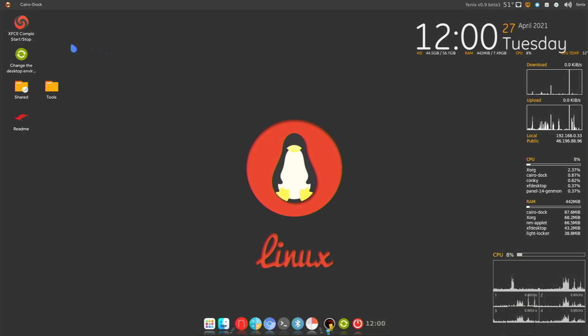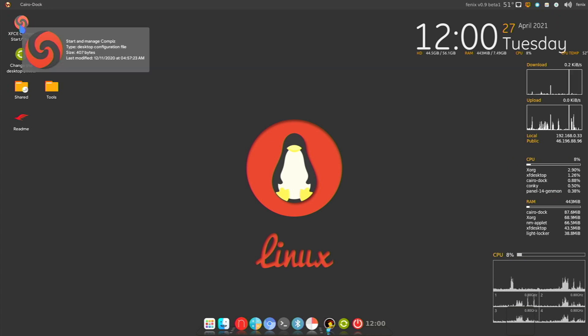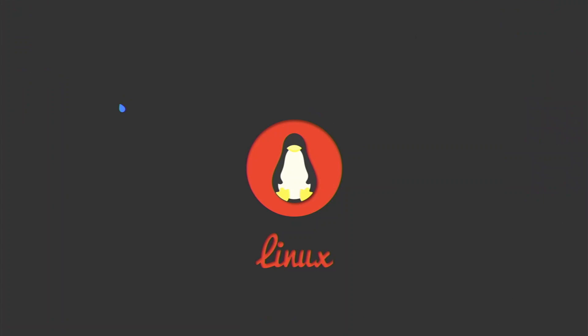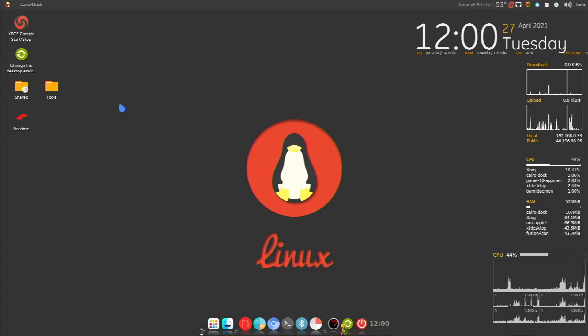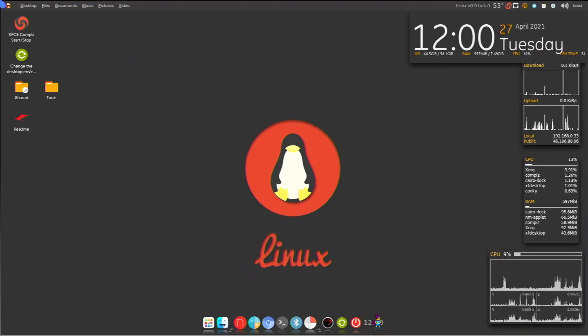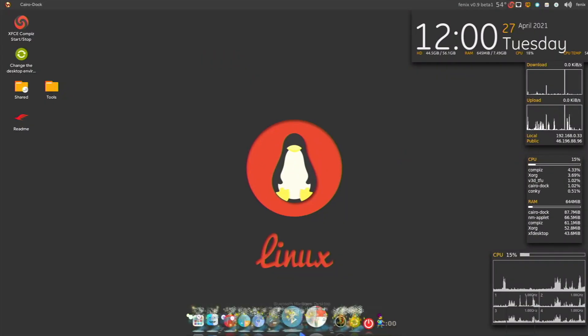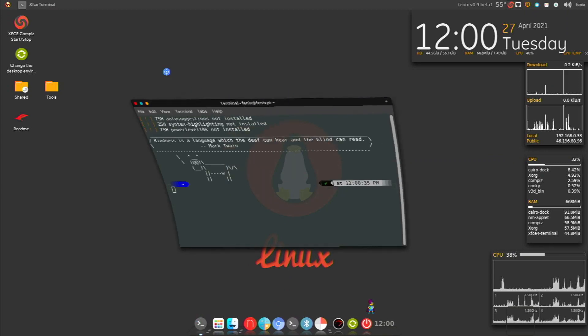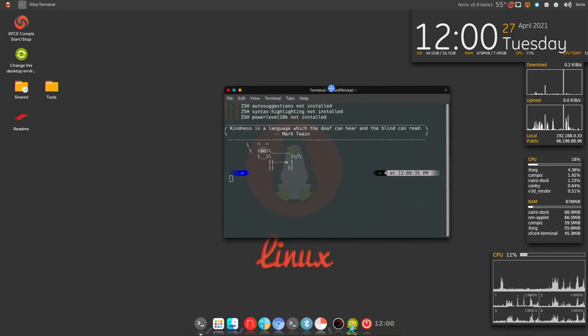Another amazing thing this distribution has is the XFCE Compiz Start Stop. I'm going to double click it and give it a second — the desktop has to reload. Once it loads, we get access to four different desktops and it's super easy to change. All you have to do with your cursor is double click. And look at these wobbly windows — they are so smooth. I was expecting them to not be smooth at all, but they are amazing.